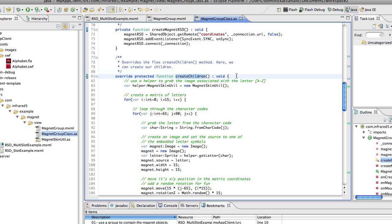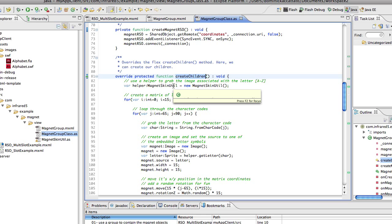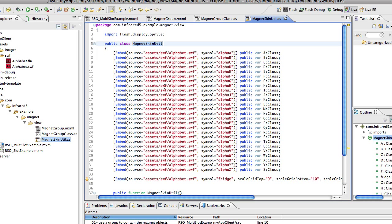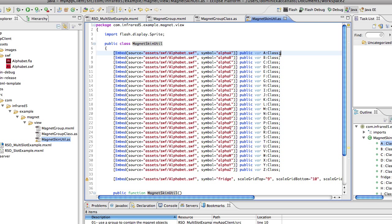This allows us to actually add UI components to our top level component. In this we're using a magnet skin util as a helper to grab the images associated with the letters. If we want to go into that for a second, we'll notice that we have a number of symbols. Let's just take a look at one, this is our class A.